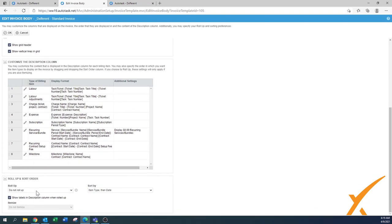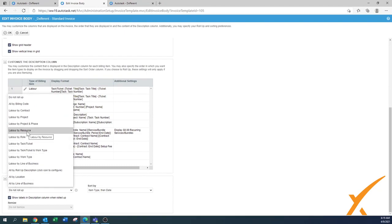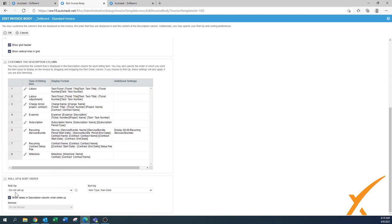At the bottom of the invoice body section there's a 'Do Not Roll Up' setting. Roll up means the system automatically combines entries — for example, all labor from one resource can be combined rather than listed line by line. You can roll up by resource. Some clients just want a simple bill with one line item showing total hours for the month. You can make a copy of the standard invoice, change the roll-up setting, save it as a separate template, and associate that template with only that specific company.